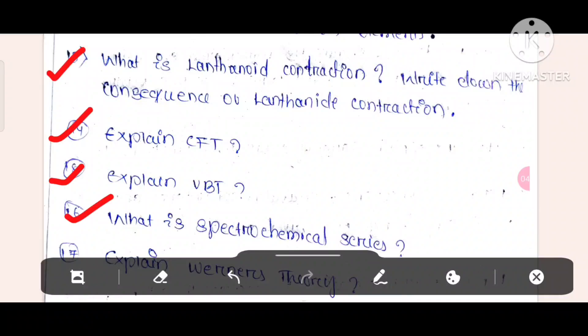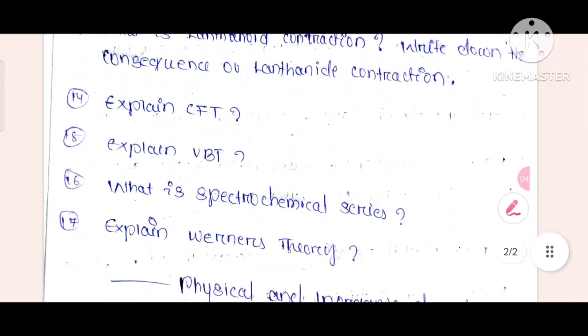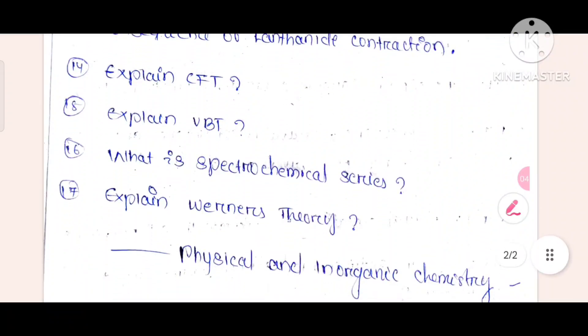Explain VARNAS theory. These are the specific questions that will 100% come in your exam.